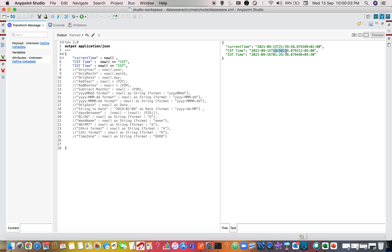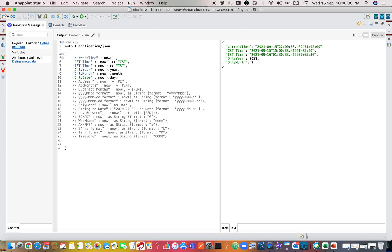Likewise, you can print IST time zone. You can see three different times: CET, CST, and IST. You can find the geo codes on docs.mulesoft.com — these are the standards. To extract only year, month, or day, the syntax is very simple: `now.year` gives year (2021), `now.month` gives month, and `now.day` gives the day. Note: it is `.day`, not `.date` — date is the combination of day, month, and year, so don't confuse those.